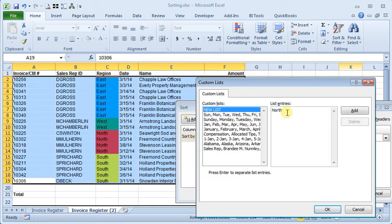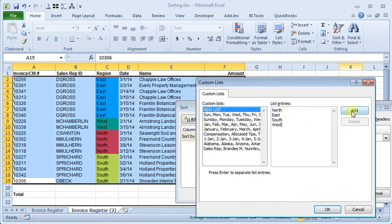So north, you hit enter to get to a new line. You want each item on a separate line. So east, south, and west.